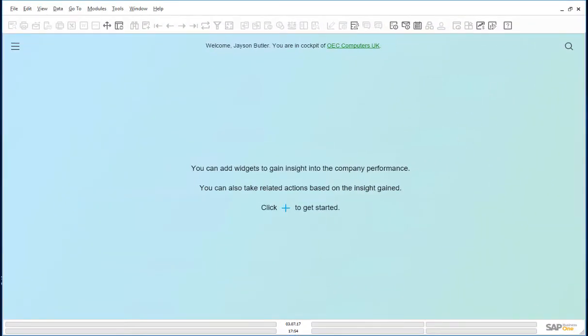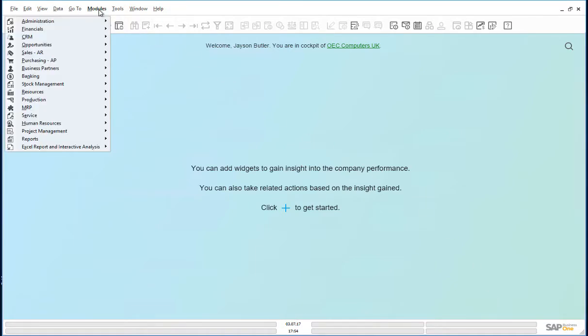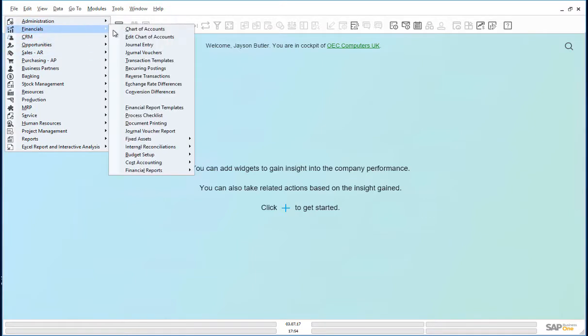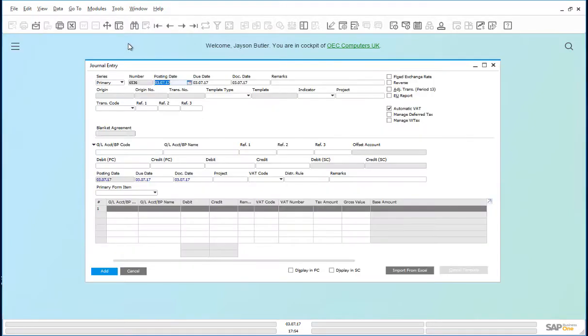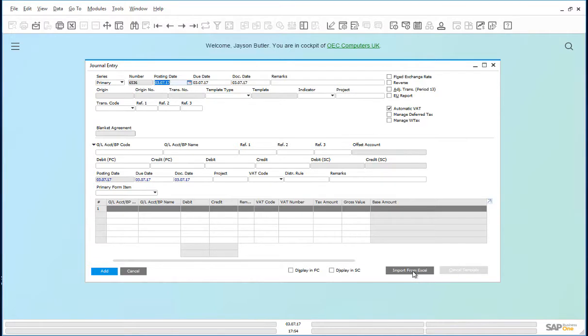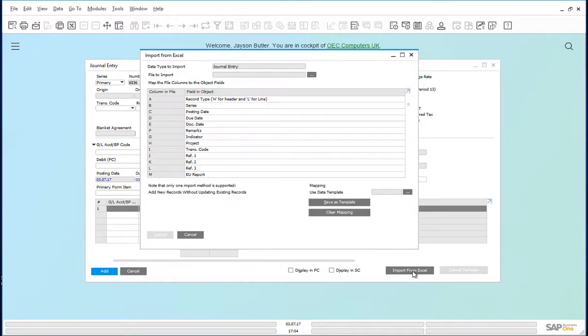Let us start with scenario one, a single journal entry. Open the journal entry screen. You can see the import from Excel button. Click on that.